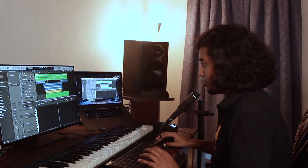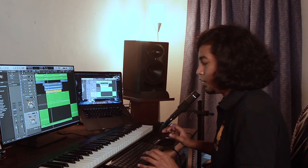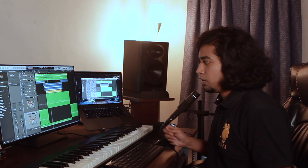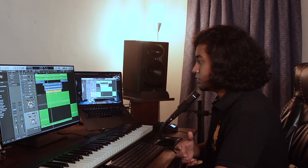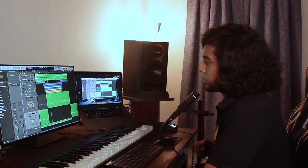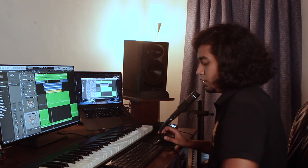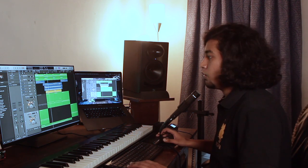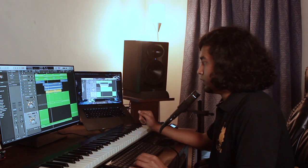That was it, guys. That's how I program my drums. I hope it was informative and I'm going to make a lot of informative content in the future. I hope you can use these techniques in your own production. If you really liked the video, press the like button and I hope to see you guys in the next video. Thanks for sticking around till the end.